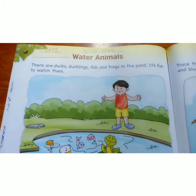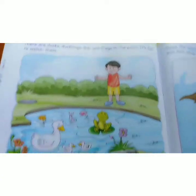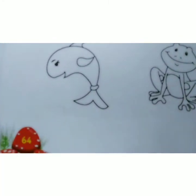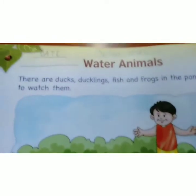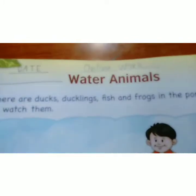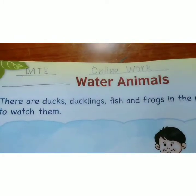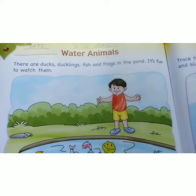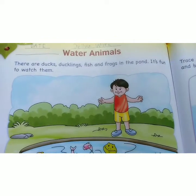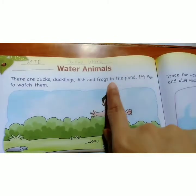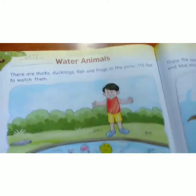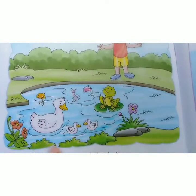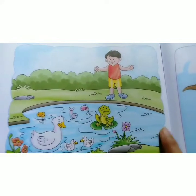So now kids, it's time to do another chapter of your EBS book. Open page number 64 and the name of the chapter is Water Animals. Write online work and today is day 2. There are ducks, ducklings, fish and frogs in the pond. So we have to talk about all these animals and discuss about all these water animals.